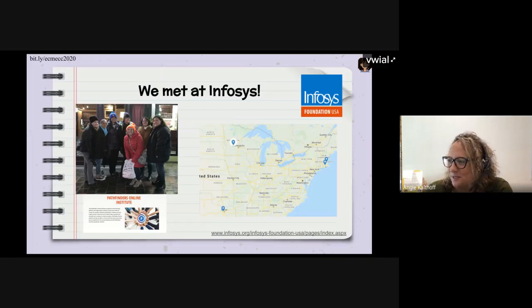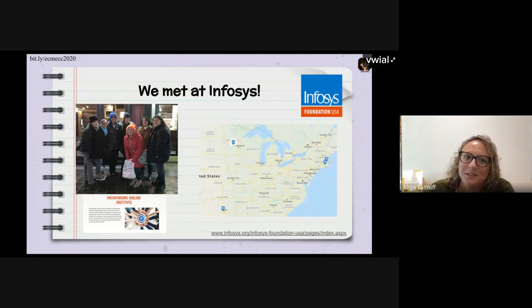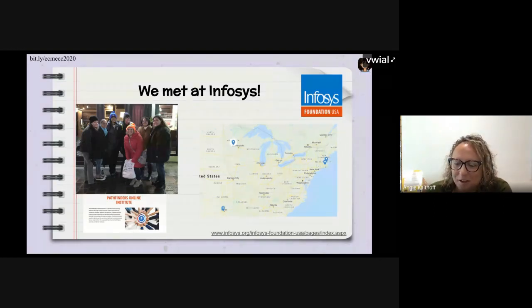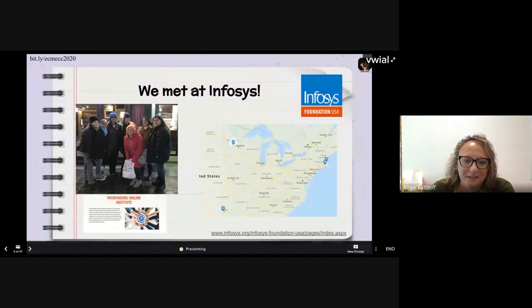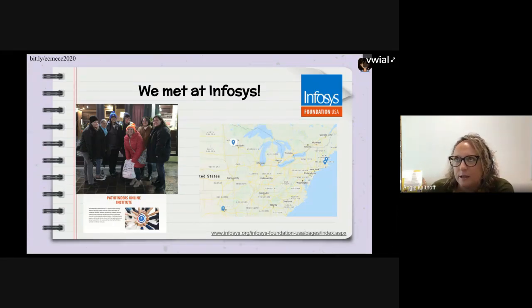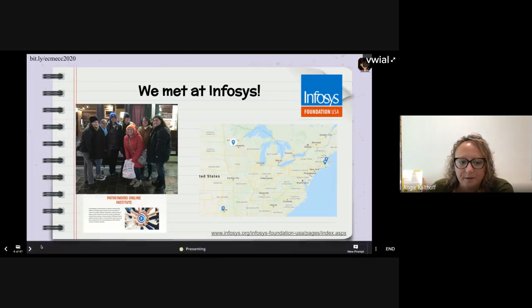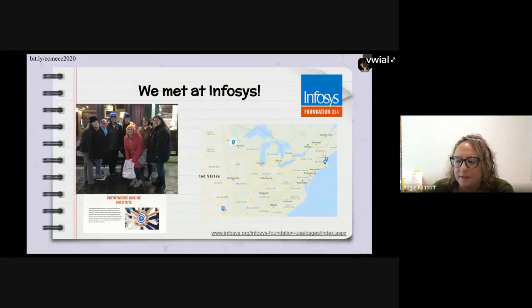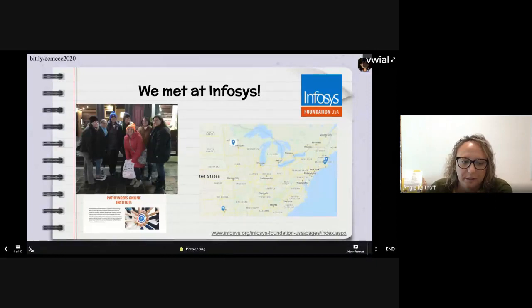A lot of the people in this presentation are in central Minnesota. It goes to show how cool it is to use Zoom to present with people from all over — it's not a barrier for us anymore. If you're interested in free PD, check out the Infosys Foundation Pathfinders Institute. I went as an attendee a few years ago and then presented at it, getting funding through DonorsChoose, spending a week learning about computer science at my specific grade level.